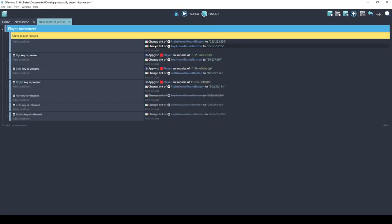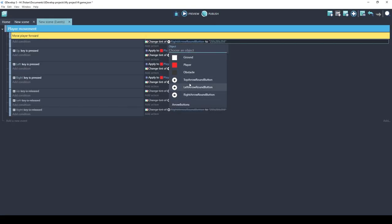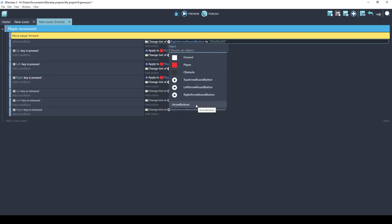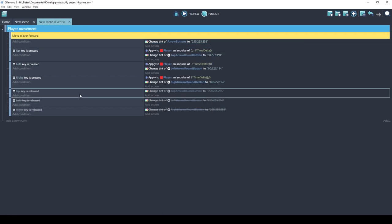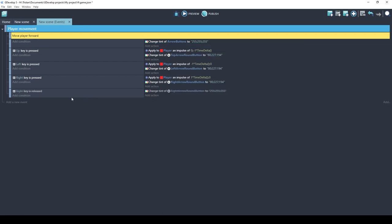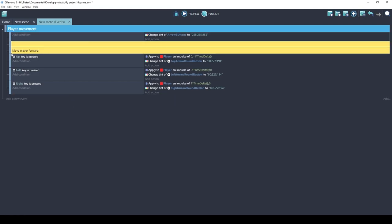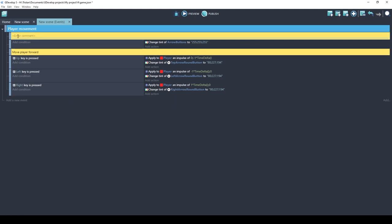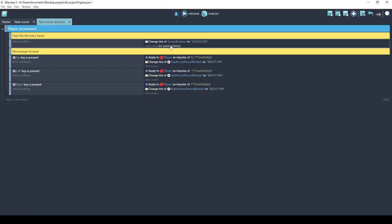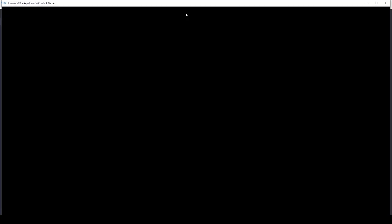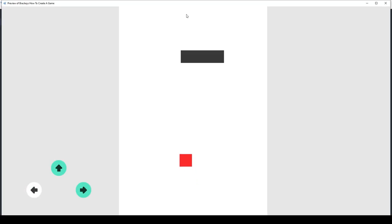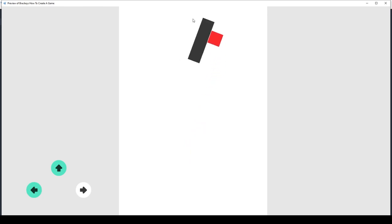So now we have an object group called arrow buttons. We can delete these extra ones instead of specifying the actual object. At the bottom is where the object groups are listed and you actually just treat object groups the same way you treat objects. So anywhere you can put an object you can put an object group. This will save you a lot of code on complex games. I'm going to delete these other conditions and we're going to put a note here. So it's going to clear the tint every frame and only if the button is pushed will it add the tint back.